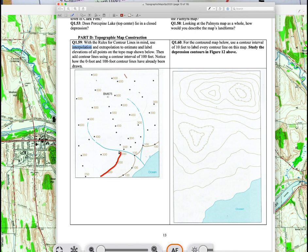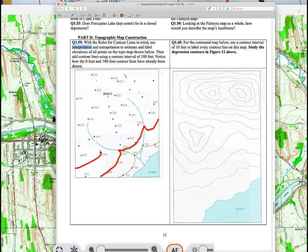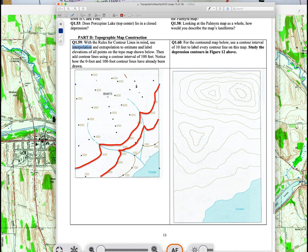When drawing the 200-foot contour, only connect points at 200 feet, then make a rule of V at stream crossings — the V points uphill. Bring the contour through all the 200-foot points with appropriate V shapes. Do the same for the 300-foot contour, including rule of V bends, then continue with 400, 500, and 600-foot contours. The 500 or 600 may loop around a hilltop. This is an important exercise to submit — you can do it digitally, but I'd prefer you print the lab.